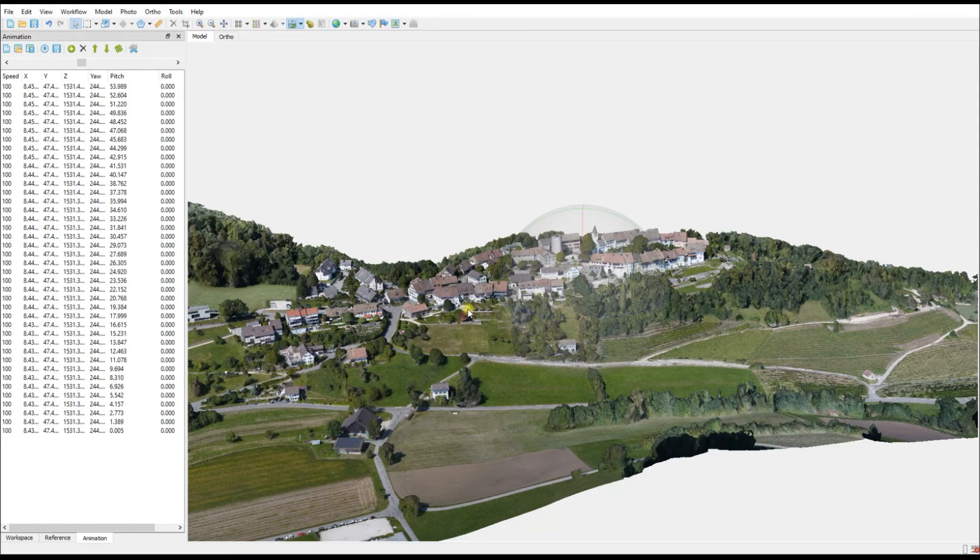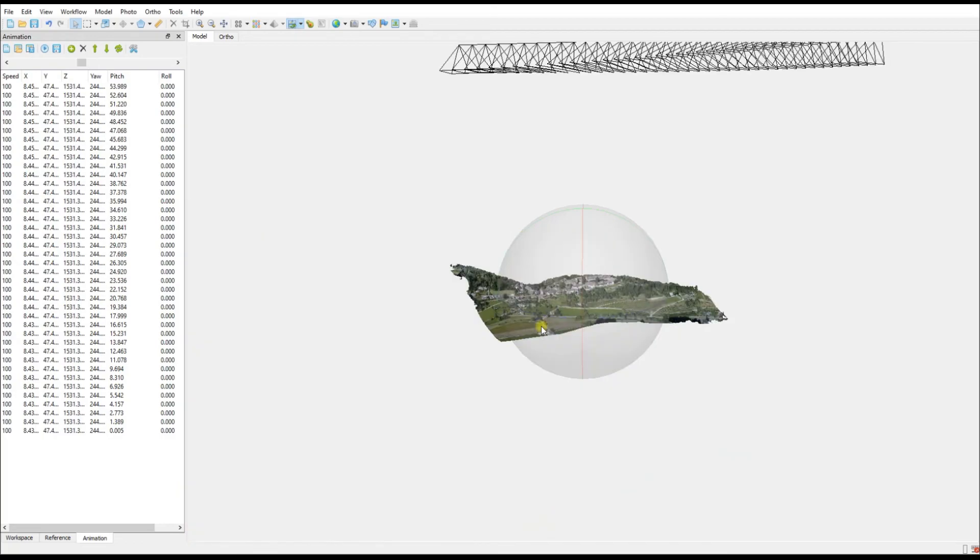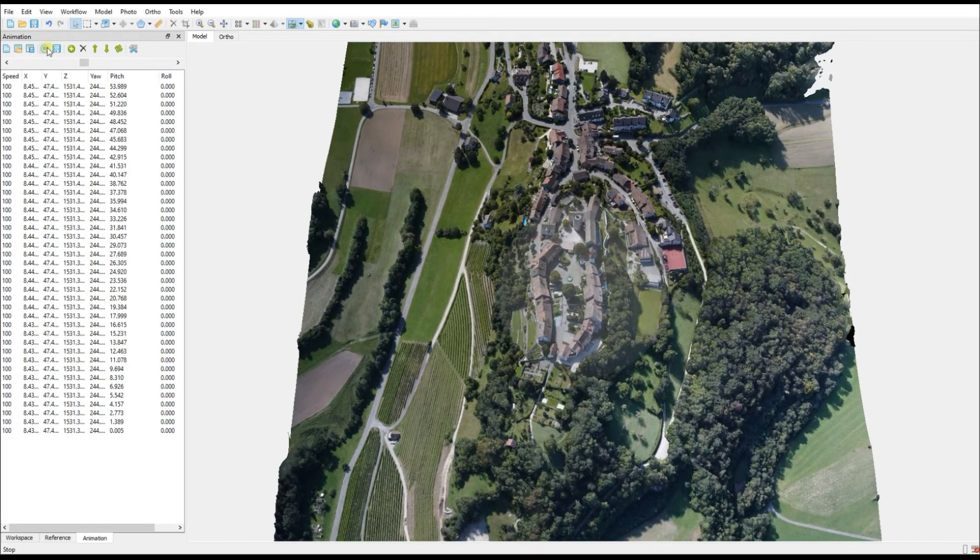We'll leave the keyframe count as the same 40 as we had earlier on and we say OK. Now zoom out and take a look at the difference.